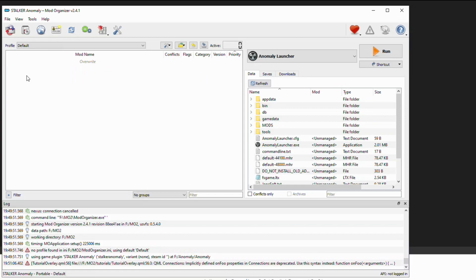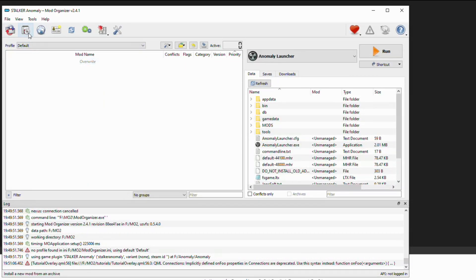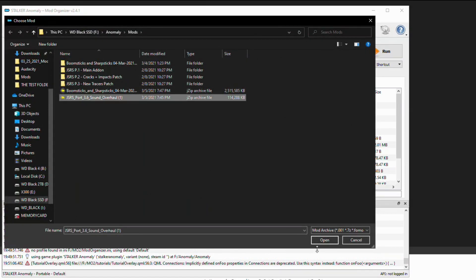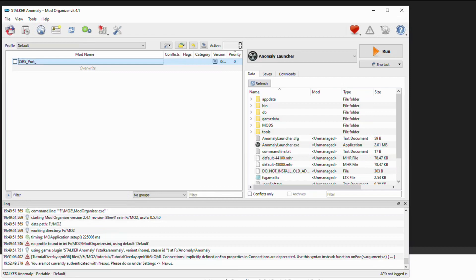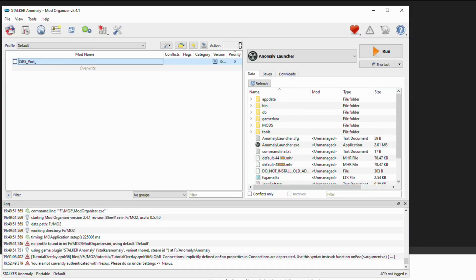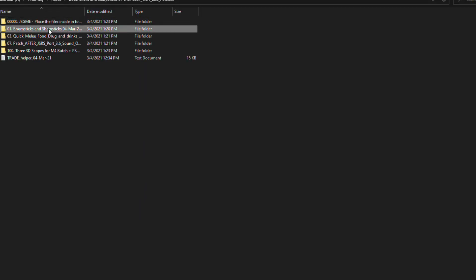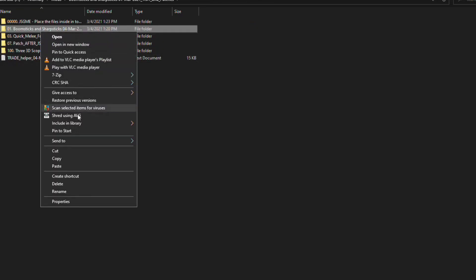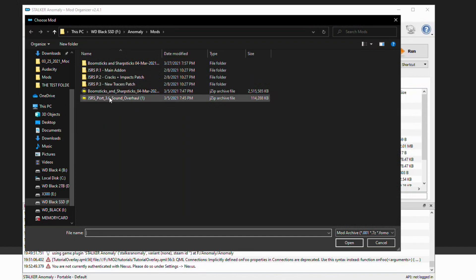One thing about Mod Organizer that may be handy — it works with archives. So what we have to do is click this icon to install from an archive. For JSRS we could just click it, hit open, and then add those three parts into our list. However for something like Boomsticks and Sharpsticks it's going to be a bit different because of the way the files are structured. Just like JSGME, it's actually looking for a folder that inside has the game data folder. When you go in, you could just click on the folder you're trying to install and send it to a compressed zipped folder. But once we have our archive files, we do the same thing and add them to Mod Organizer.